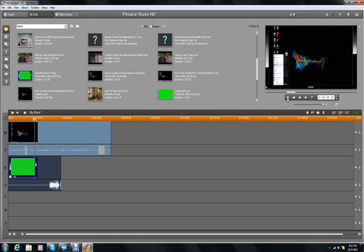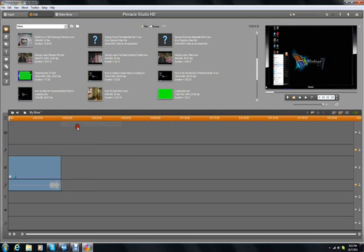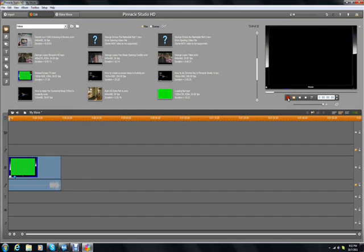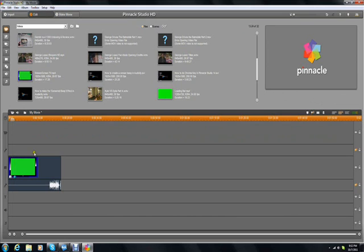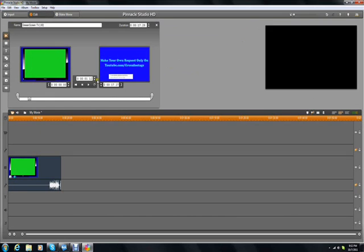And then if you take it away, you can see that this is just a plain old black screen. But if you take away the chroma key effect, then you can see it's just a green screen.